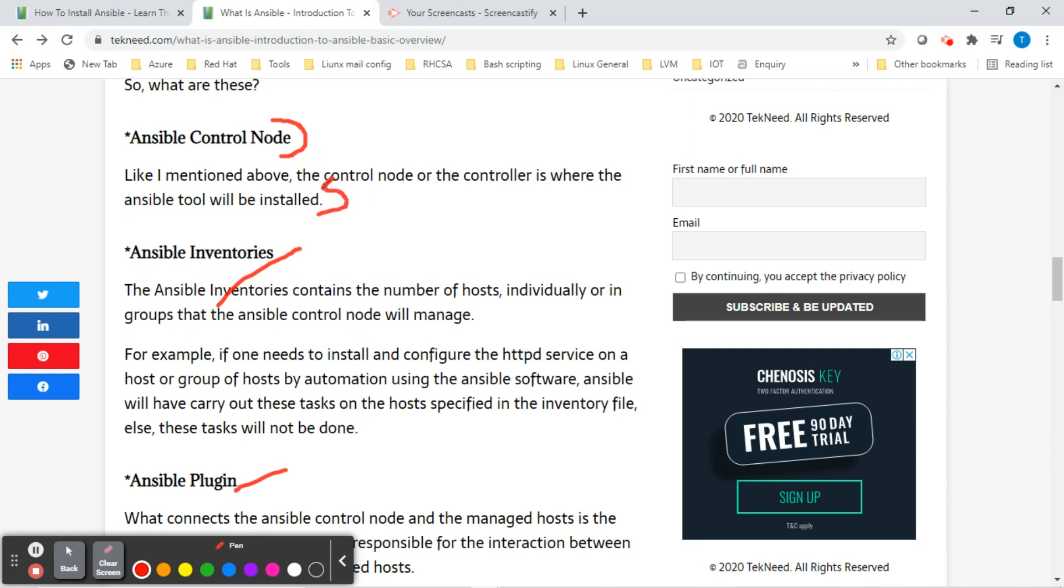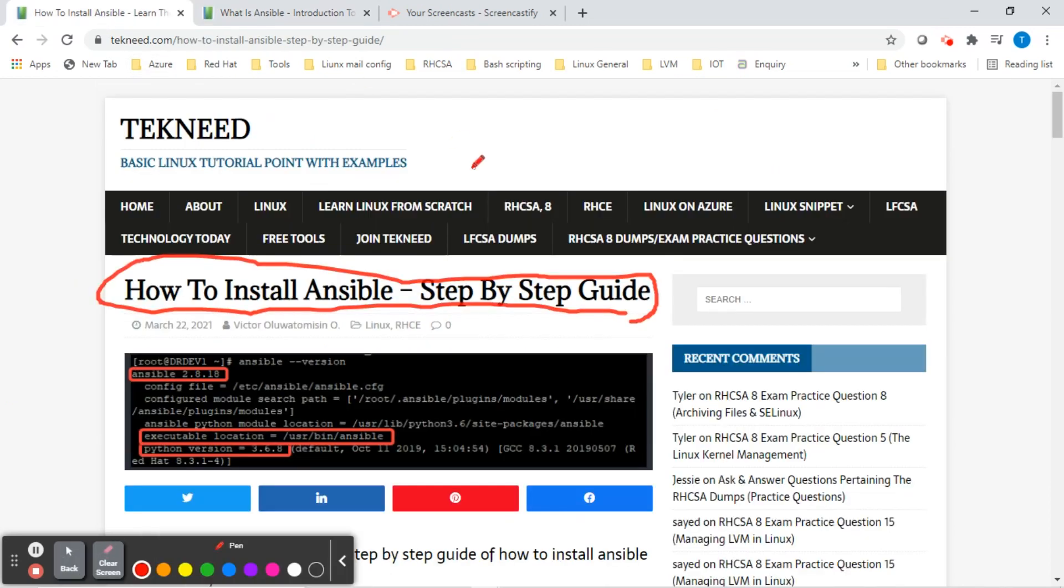So in this lesson, we're going to install the Ansible software on a Red Hat Enterprise Linux 8 system, which will then become the Ansible control node.